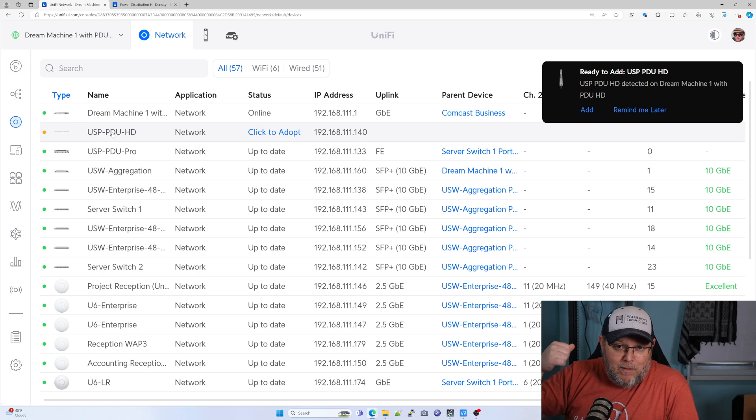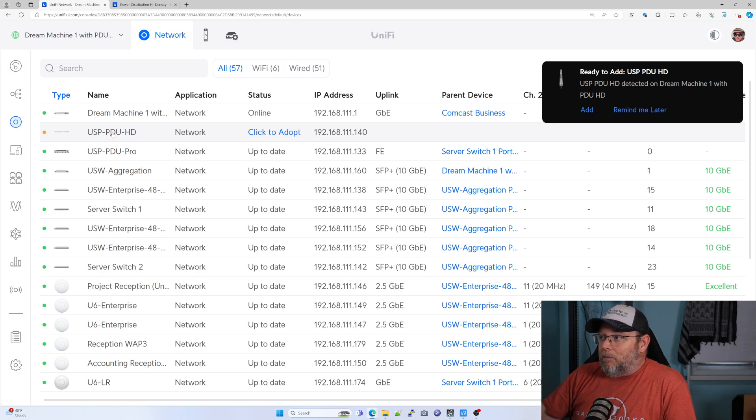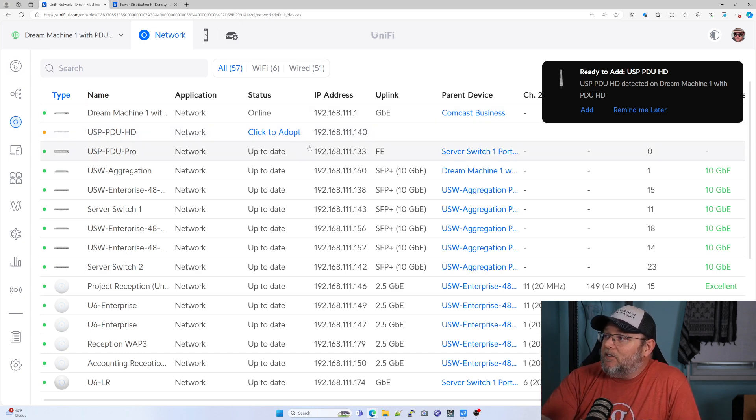I might put one on the rack back there, but then I had to put the plug in here. I don't know, but here it is. Let's go ahead and adopt this.